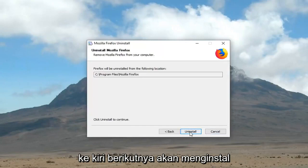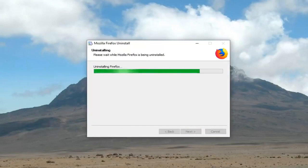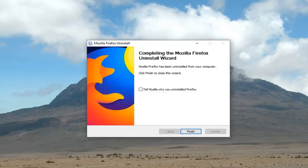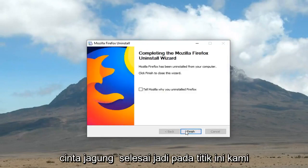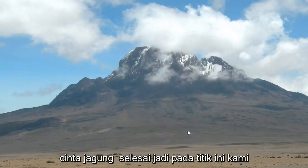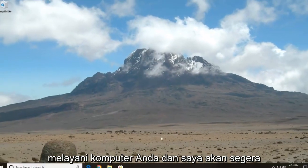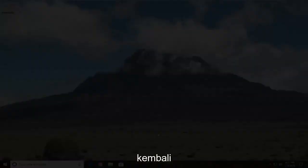left click uninstall and then left click finish. So at this point, restart your computer and I will be right back.